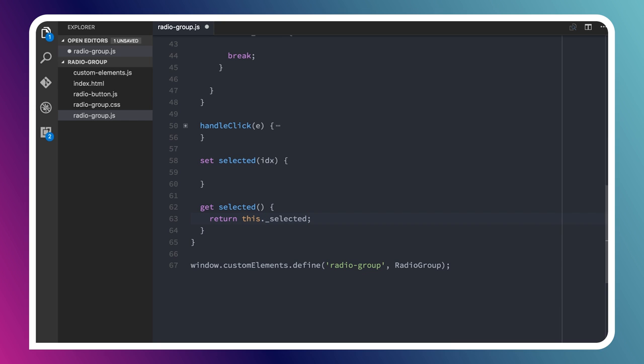What I'm going to do is actually have a stored value, which will be called underscore selected. Whenever someone calls set selected or get selected, we'll actually be manipulating this underlying value. When someone gets the value, the getter, we'll just return whatever selected currently is.